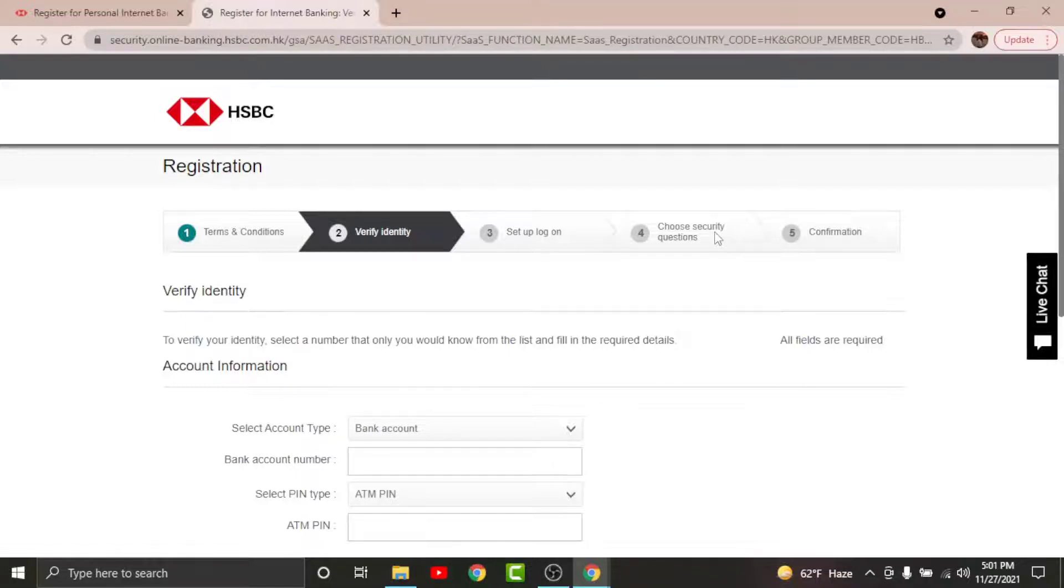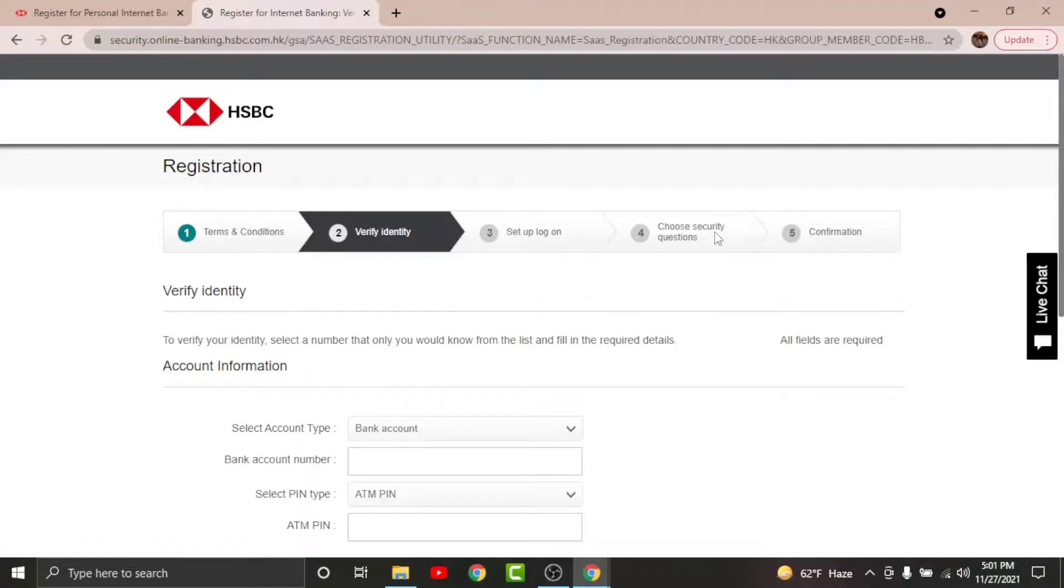Now you will land on the confirmation page where you have to confirm your identity. Once done, tap Next and you will have successfully registered for HSBC online banking account.